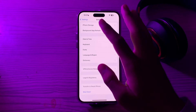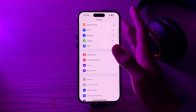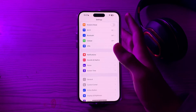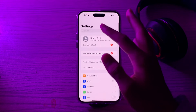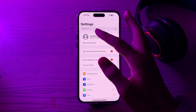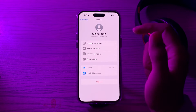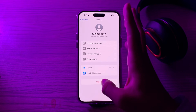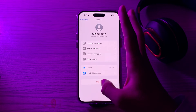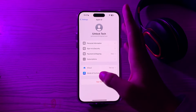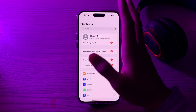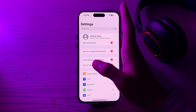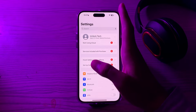If it still doesn't work, you have to sign out and sign back in to your Apple ID account. To do this, simply scroll up, go to your account, tap on Sign Out, sign out of your account, and then sign back in.